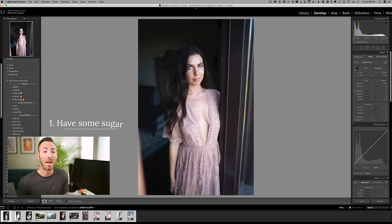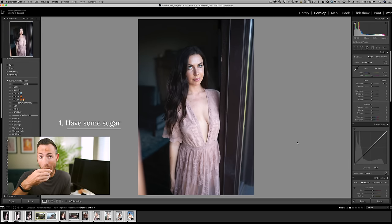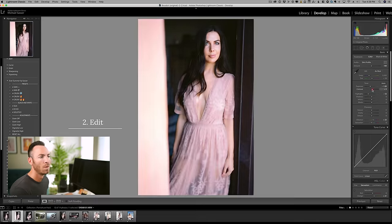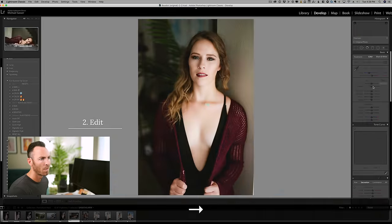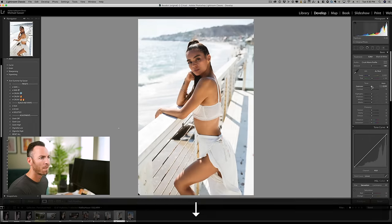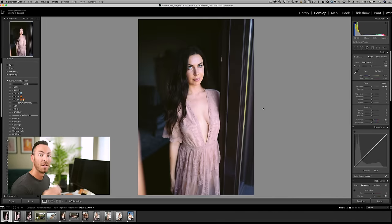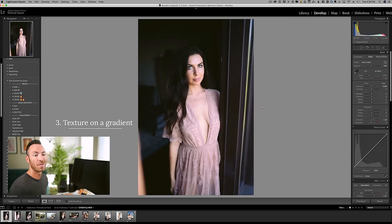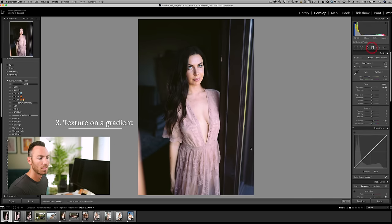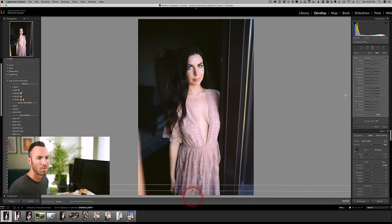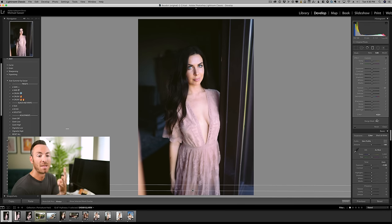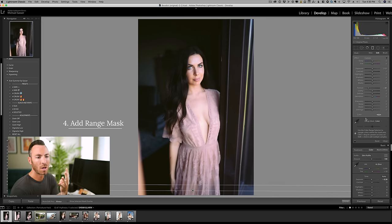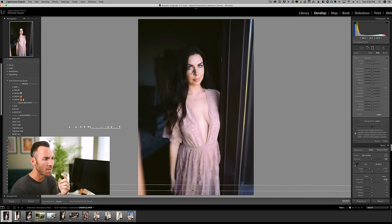Step one, have some sugar. Step two, quick edits. Step three, use a gradient, lower the texture. Step four, add a range mask color, use the eyedropper, select on some skin.